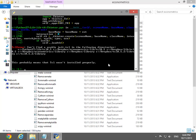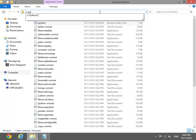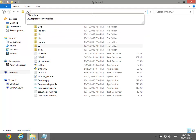This error is because a necessary directory was not copied. Change to the directory containing the main Python installation and copy the folder tcl to the virtual environment that was just created.